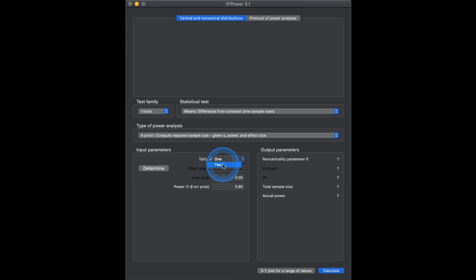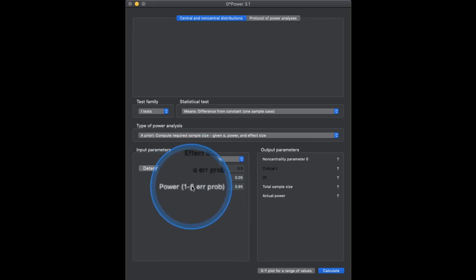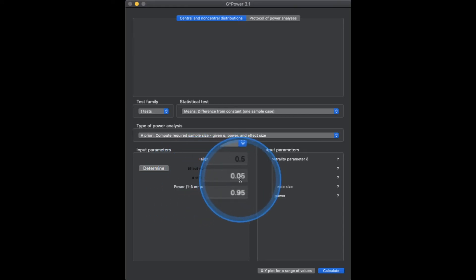First things first, I want to change this to a two-tailed test. I like doing my T-Test power analyses as two-tailed tests because it's a more conservative kind of test — we're spreading our error probability to both sides and doing a non-directional hypothesis. We're going to leave alpha as 0.05, conventional.